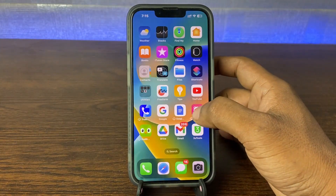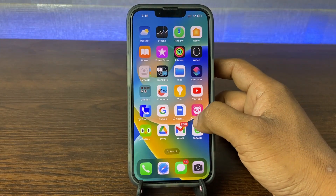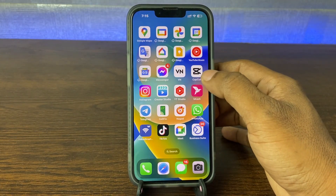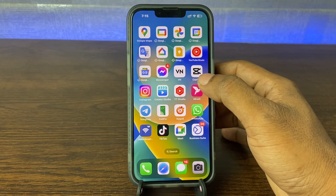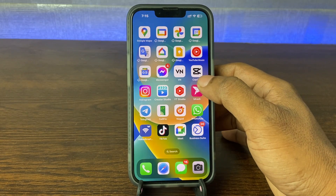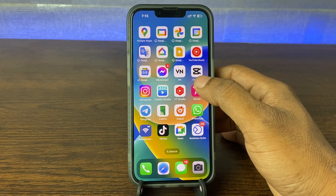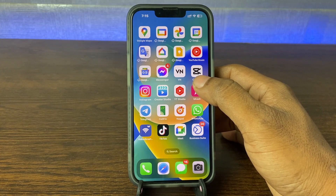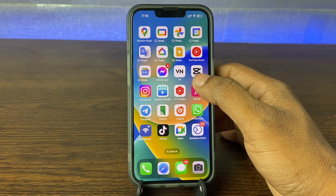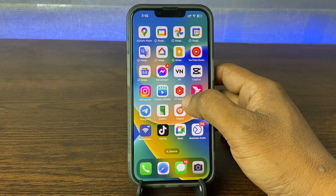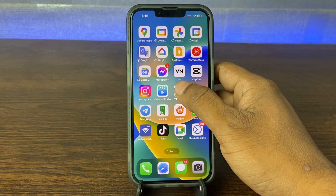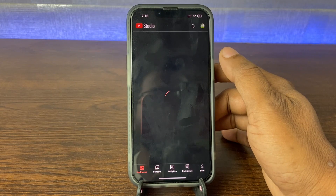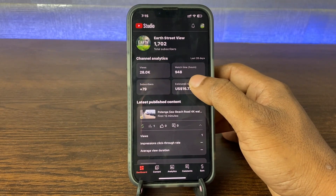So for earnings, you need to go to YouTube Studio. If you don't have YouTube Studio, you need to download it from the App Store, or from the Play Store if you are using Android. Then tap on YouTube Studio.